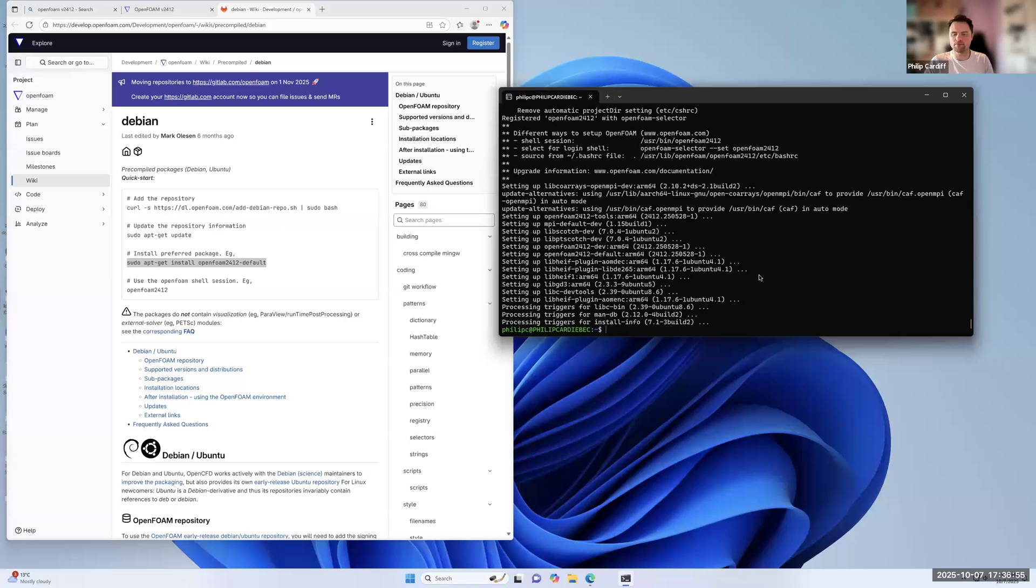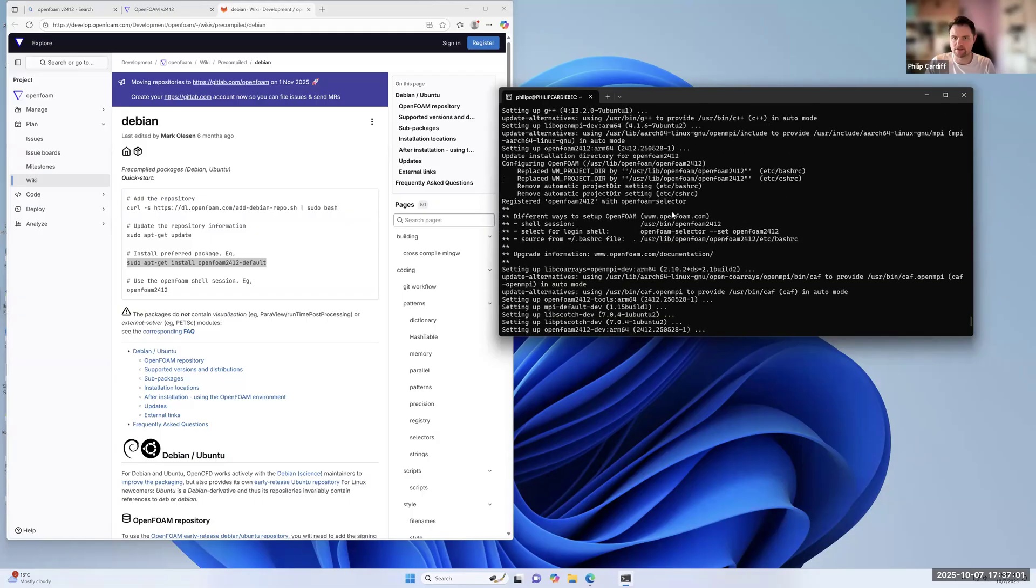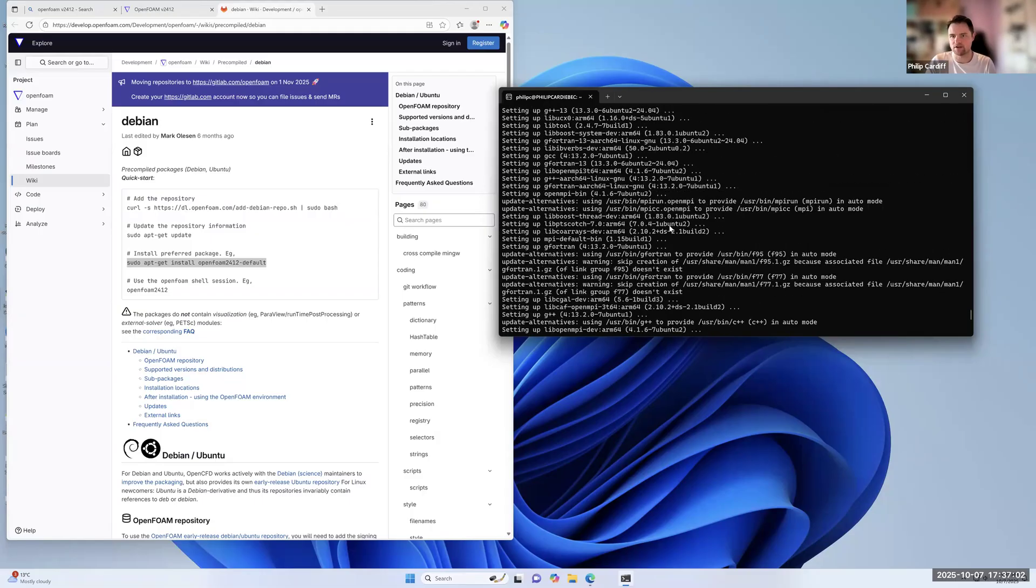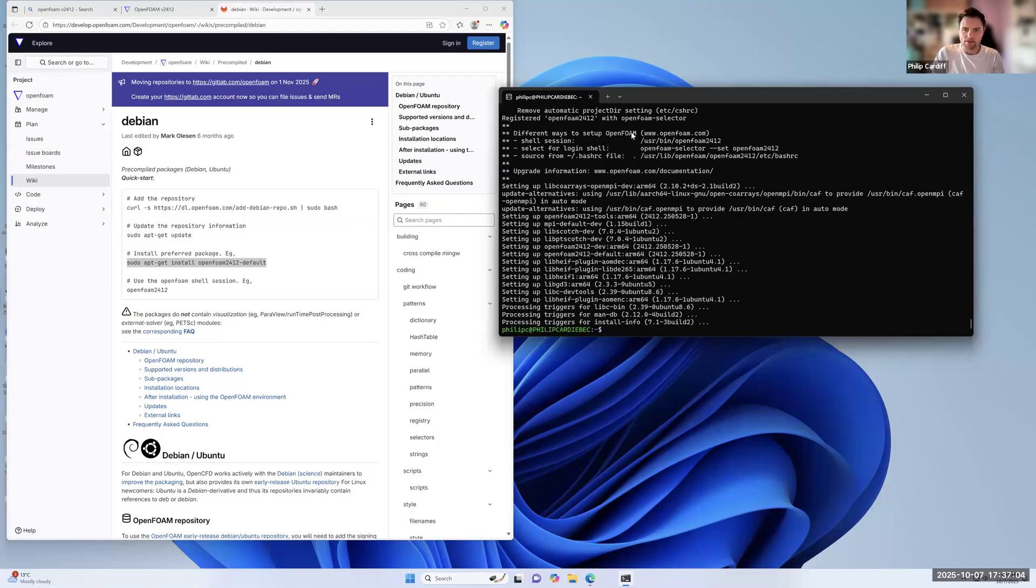Okay, it's finally finished. That actually probably took five minutes or so. So it printed out lots of things here as I was installing and downloading things. So that's OpenFoam 2412 installed.